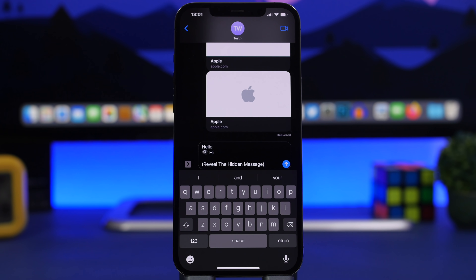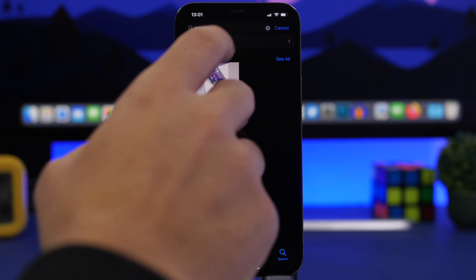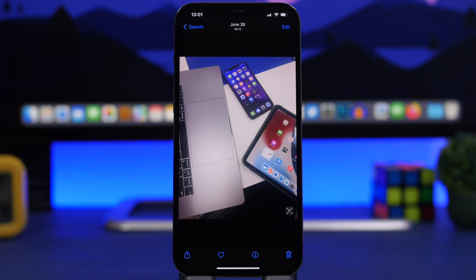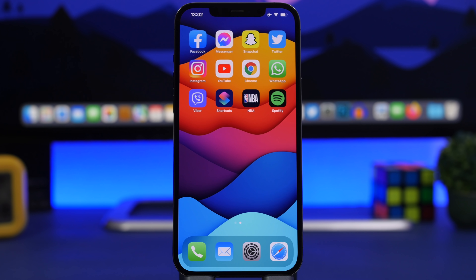On the Photos app, you can search for photos based on the device they were taken with. In the search field, type in a device like 'iPhone X' and it will show you all images taken with that iPhone. This is really useful if someone AirDrops you photos from a different device — you can just search for that device name and find those photos easily.